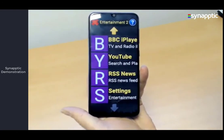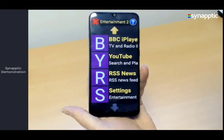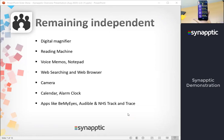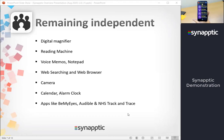That's the entertainment features. We'll move on lastly to features for remaining independent. This includes things like our digital magnifier, the reading machine, voice memos, notepad, web searching and browsing for online shopping or finding information, calendar, alarm clock, and access to apps — things like Be My Eyes, Audible, and the NHS track and trace app. We'll have a look at the magnifier, reading machine, apps, and web searching. Most of these are in the toolbox menu.